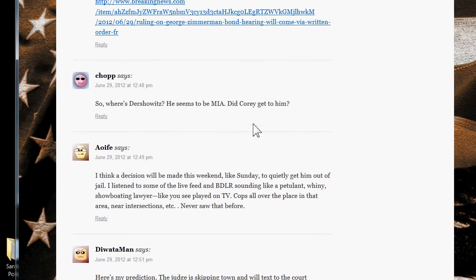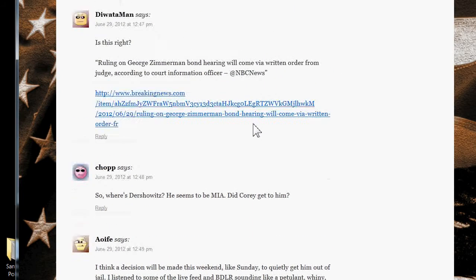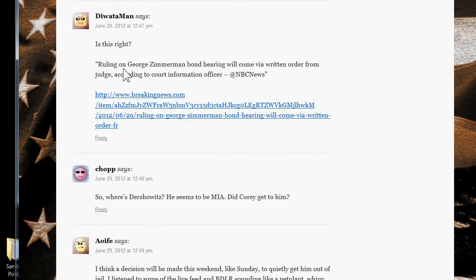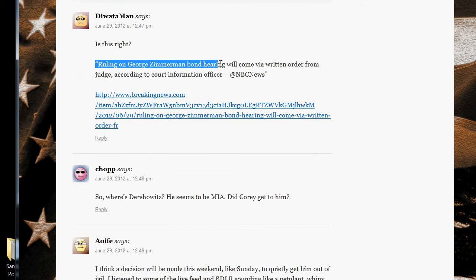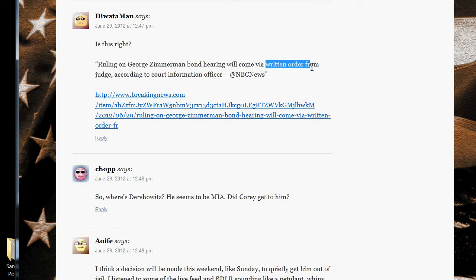I don't know when the judge is actually going to make a decision. I don't even know if this is good reporting or not. But it says here that the judge will make a written order.